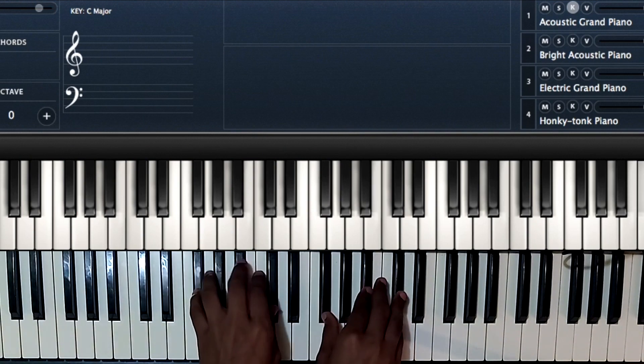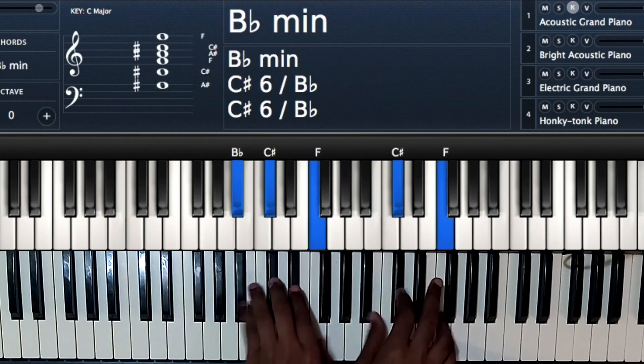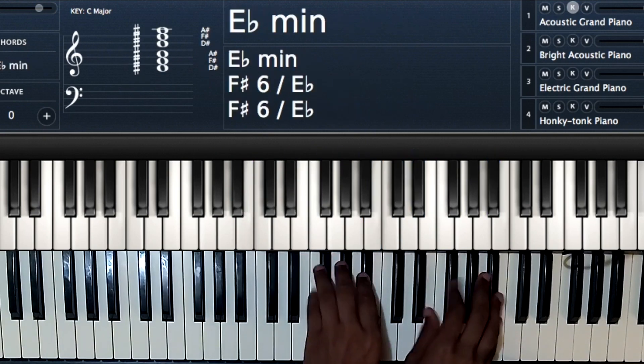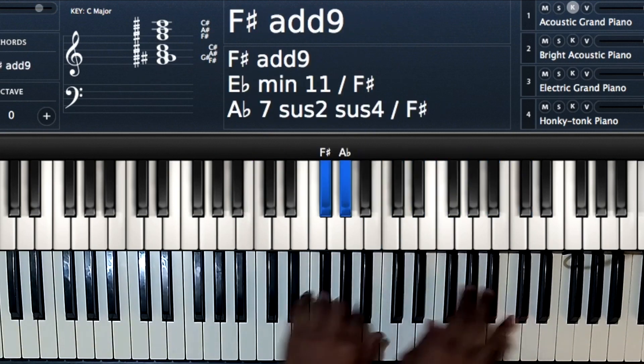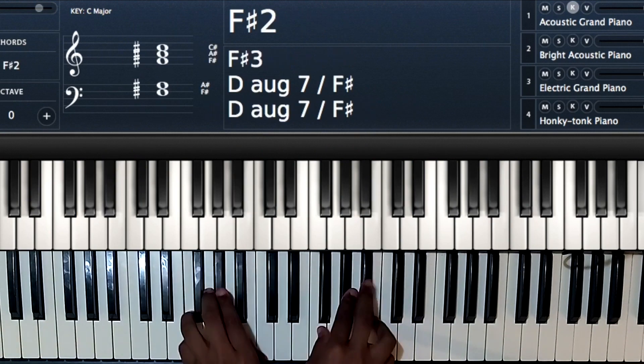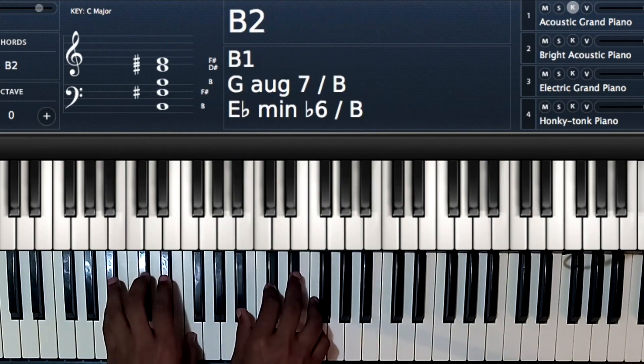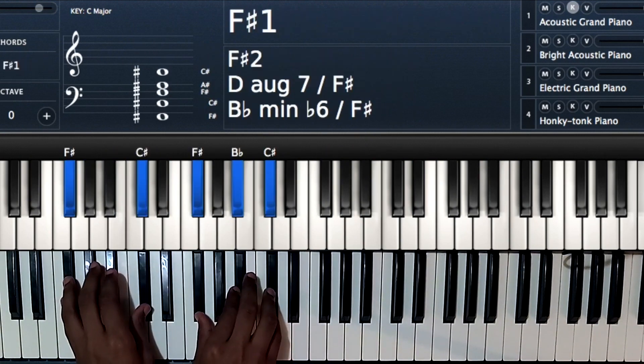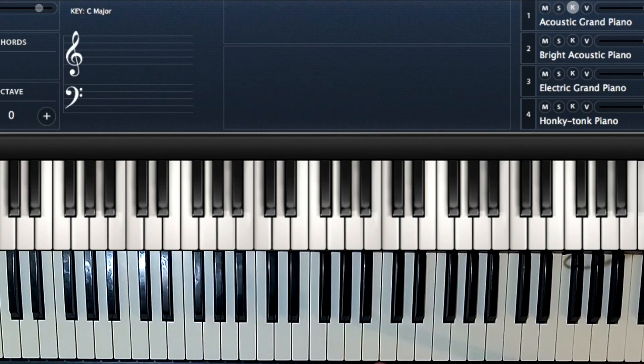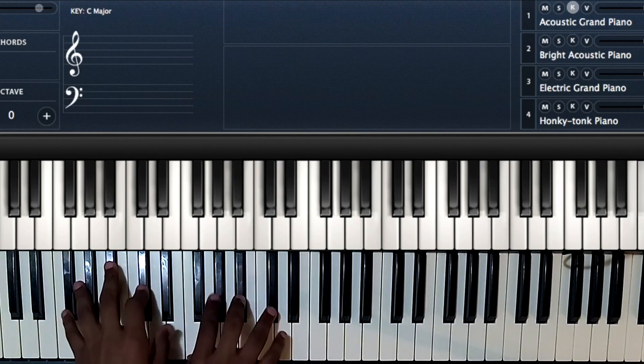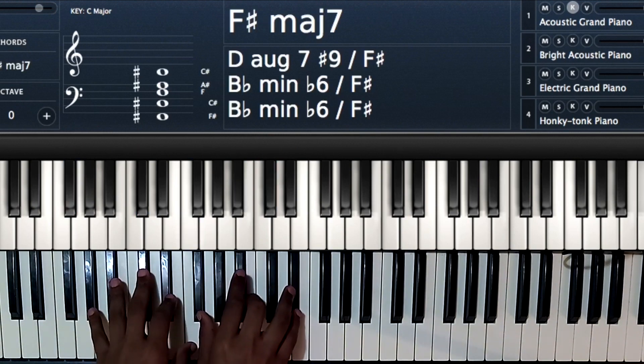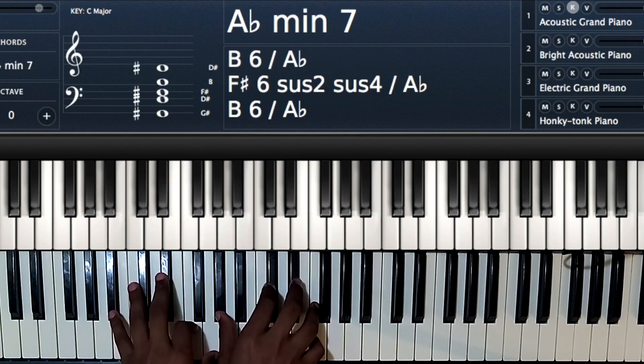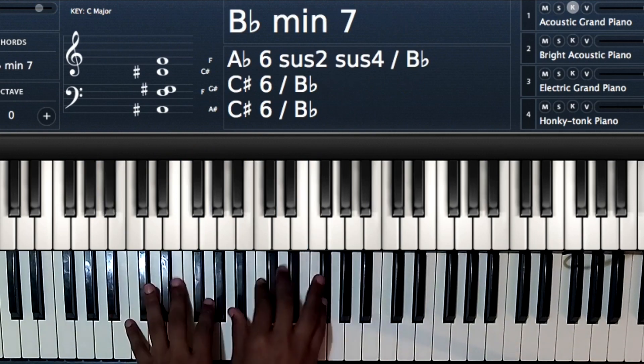Then after you know your triads, begin combining the triads. So I said, combine the one and the three, the two and the four, the three and the five, then the four and the six.